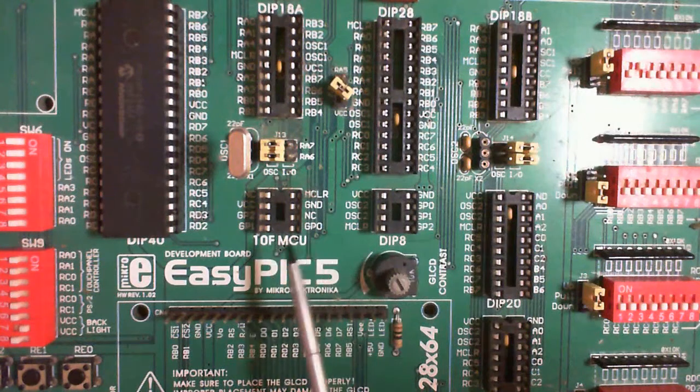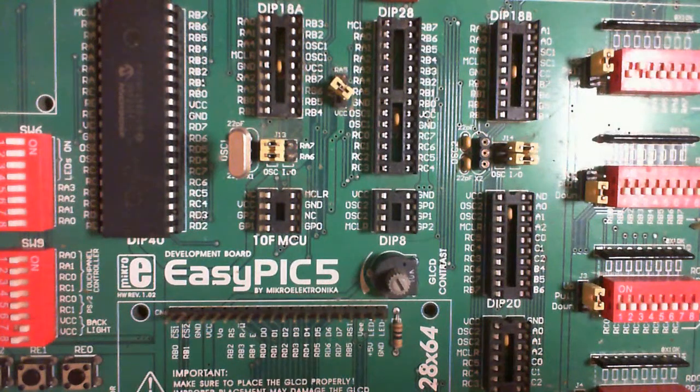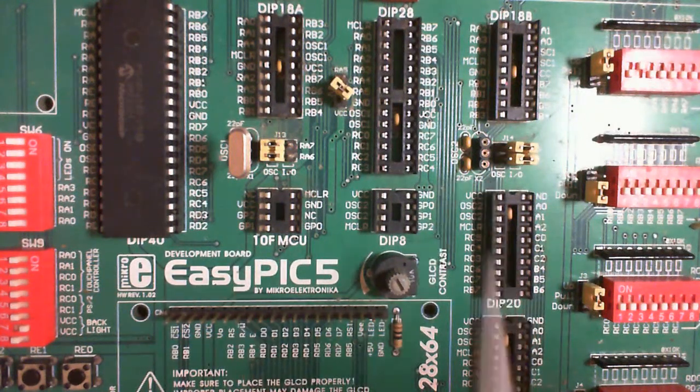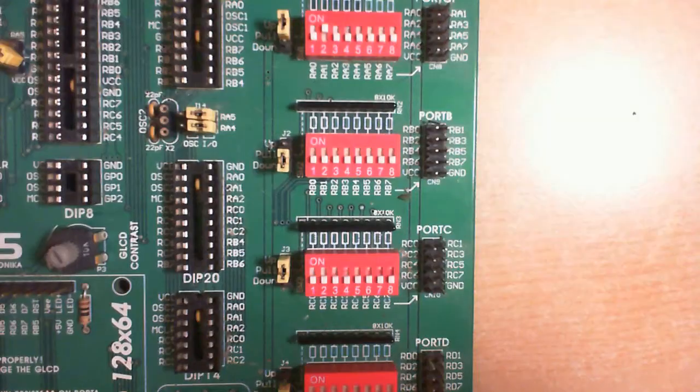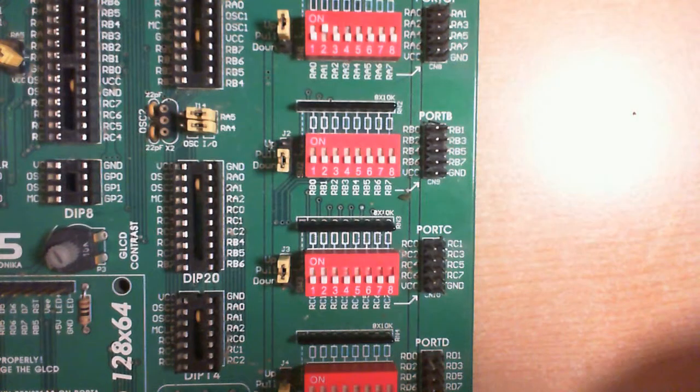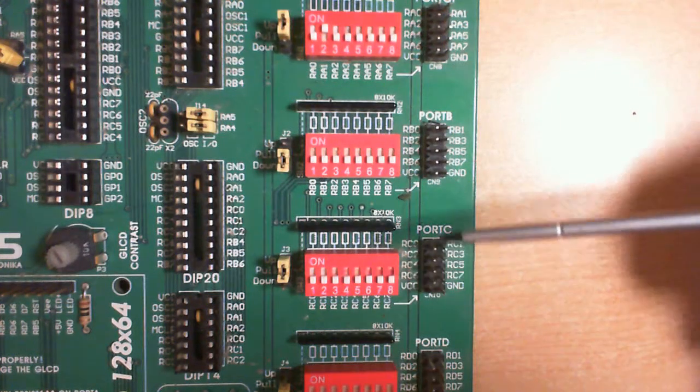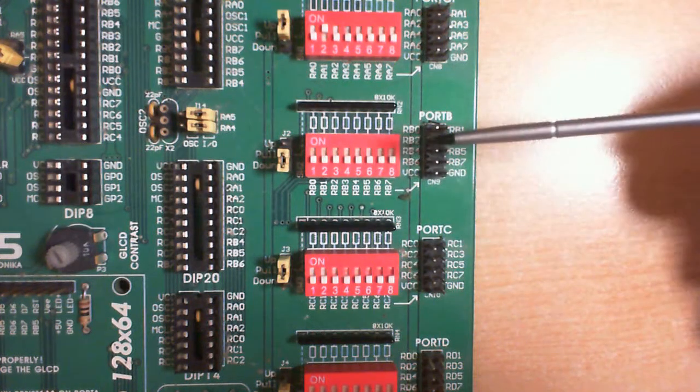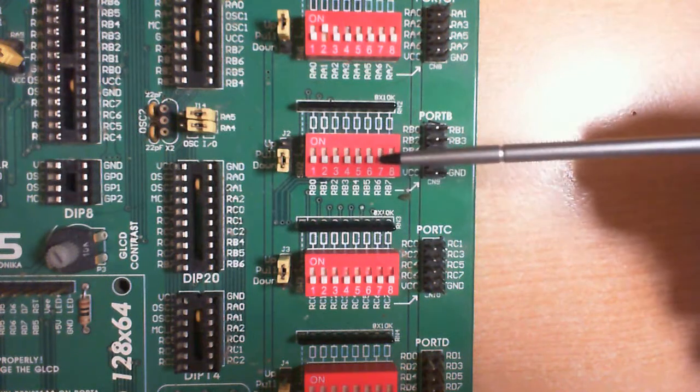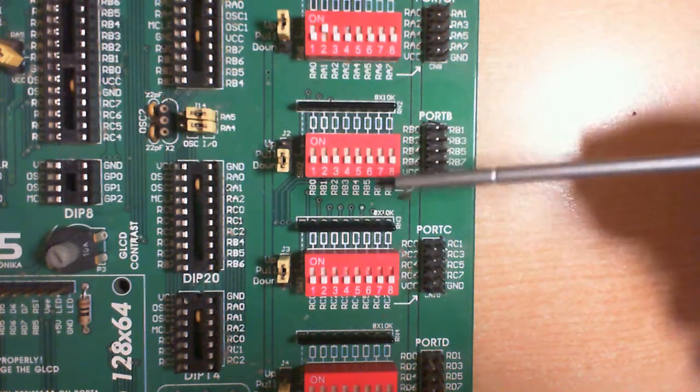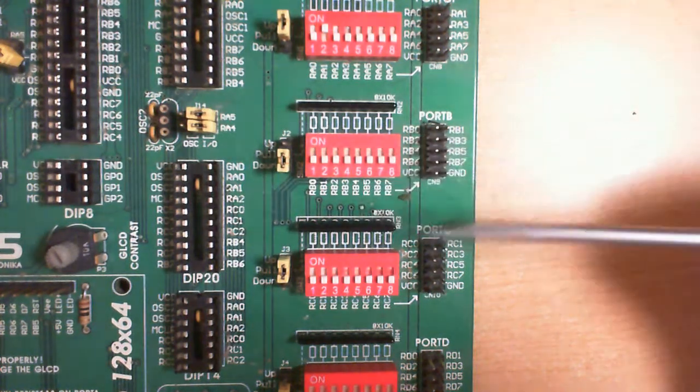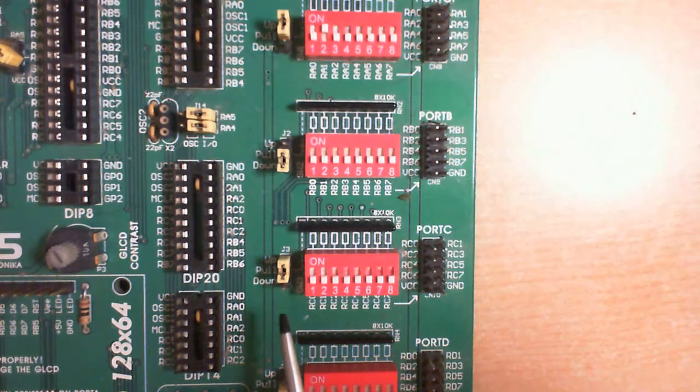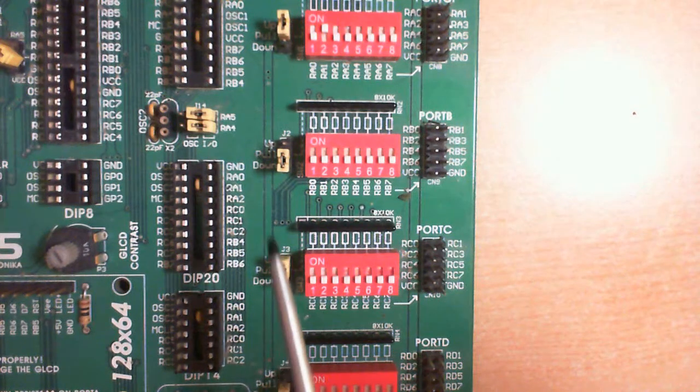Moving to the right we have the sockets for the individual picks. Here you can select the actual pick that you want from a set of jumpers and the outputs are also fed across to some headers on the right hand side. These have pull up or pull down resistors and you can set them by a jumper.